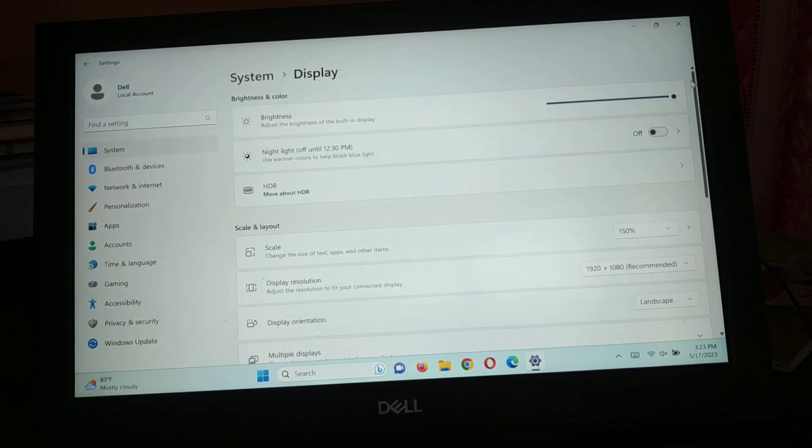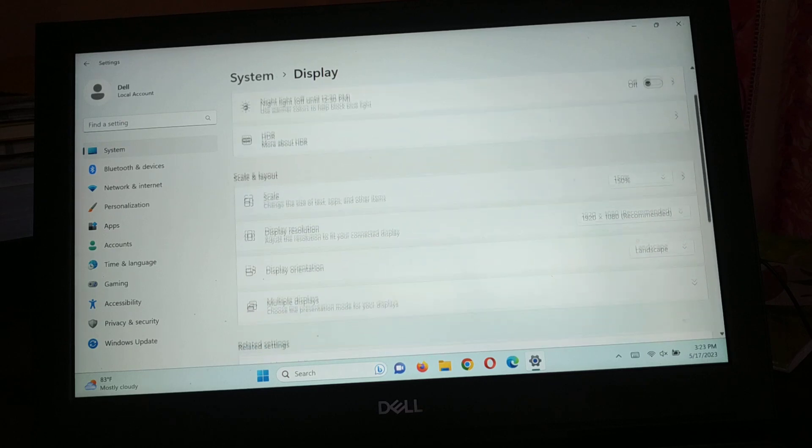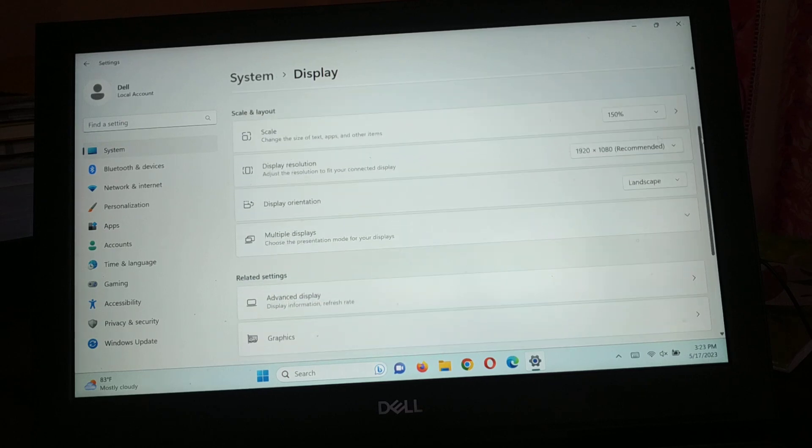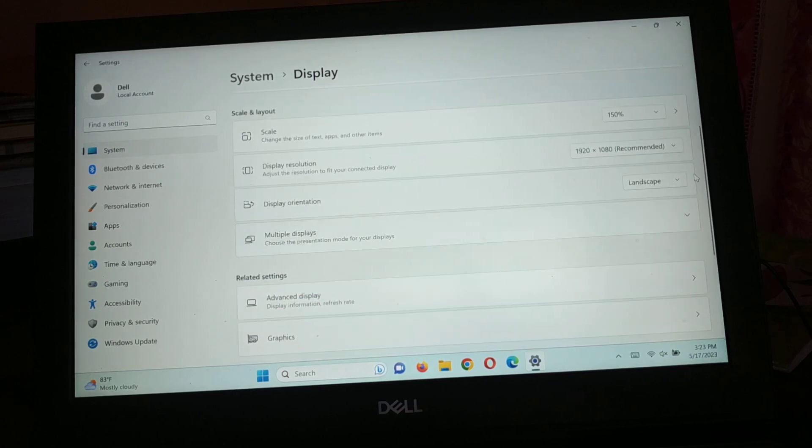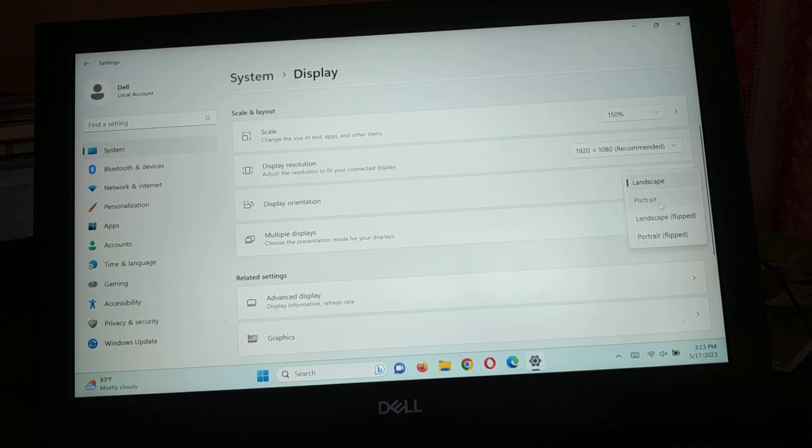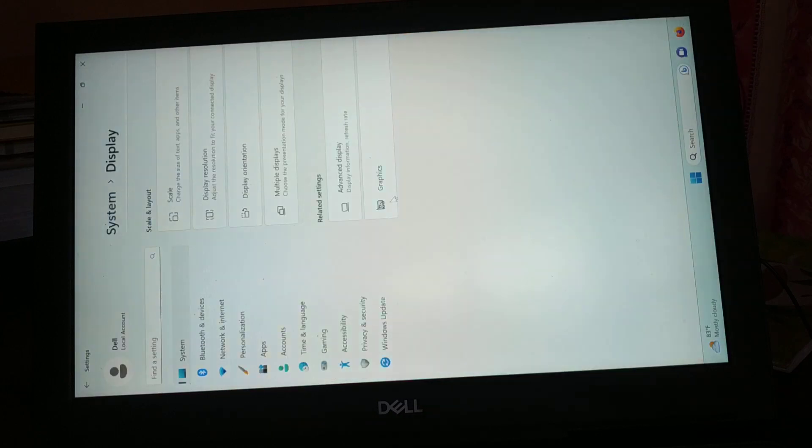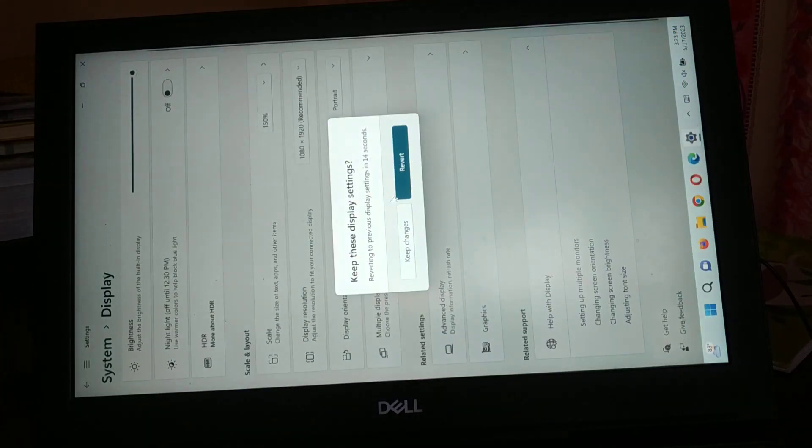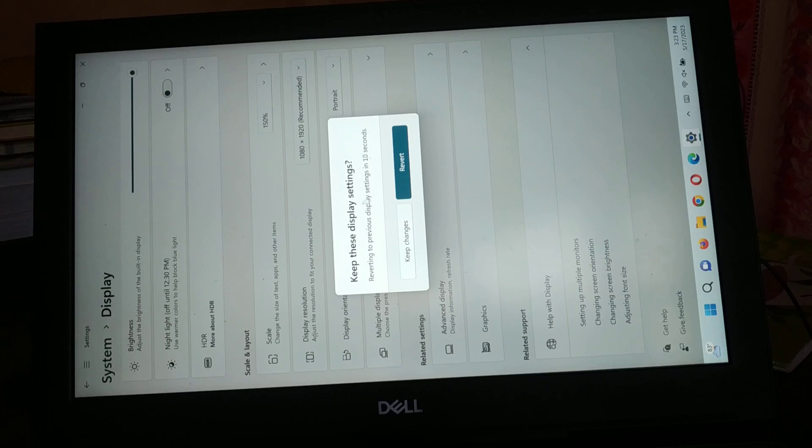You just have to scroll down and you're gonna see the display orientation. Currently it is in landscape mode. You can change it to portrait. You can see this is how it's gonna look when you change it to portrait.